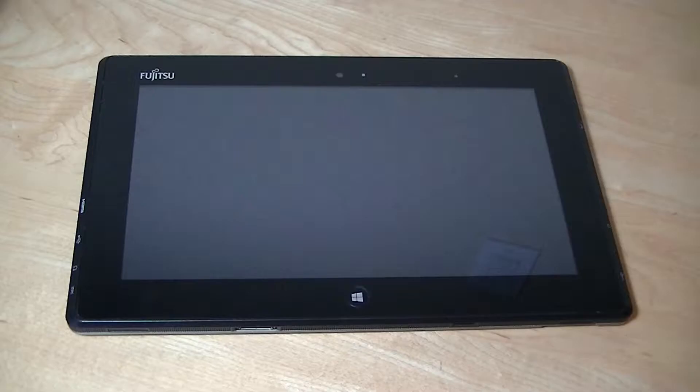Hey all here, OSReviews. You're watching our throwback review of the Fujitsu Stylistic Q572 Windows Tablet here in 2018.